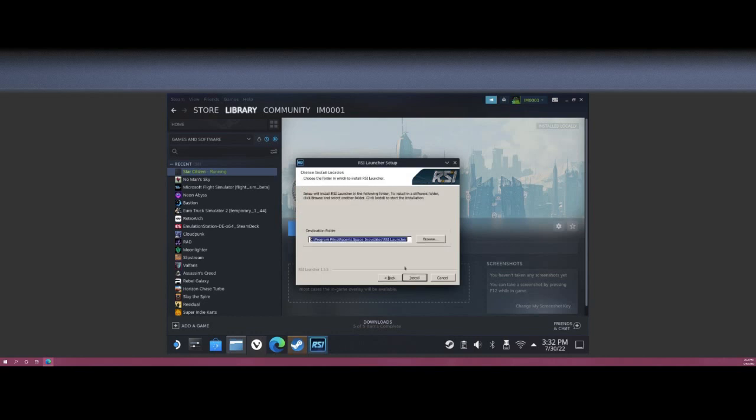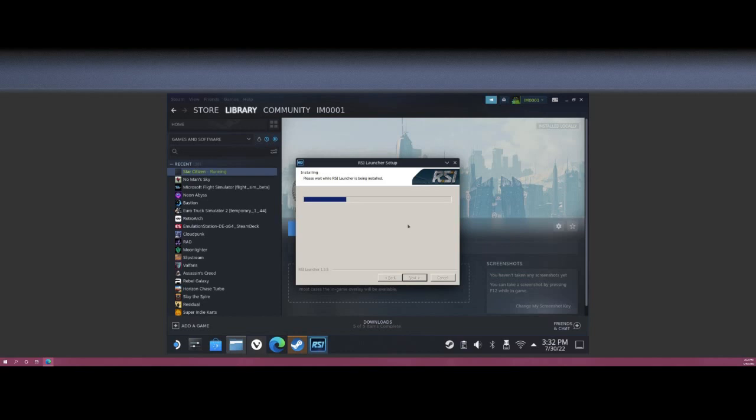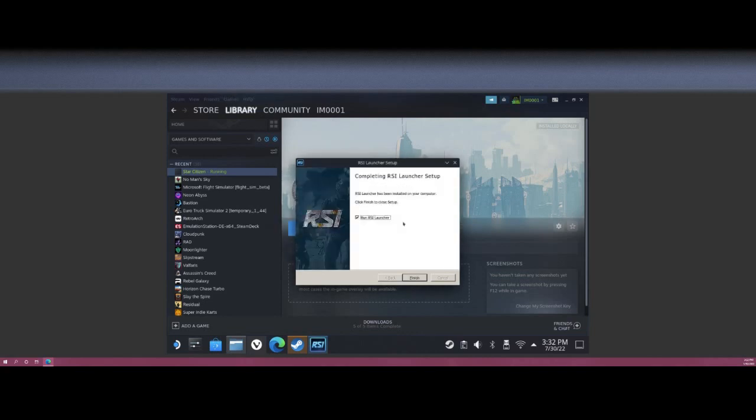I agree, Install. Wait for the launcher to be installed. And now when it's done, uncheck the Run RSI Launcher and hit Finish.